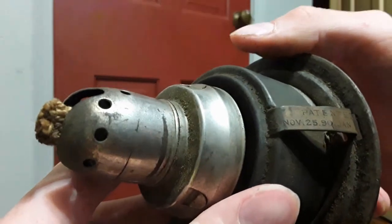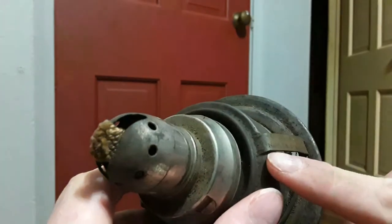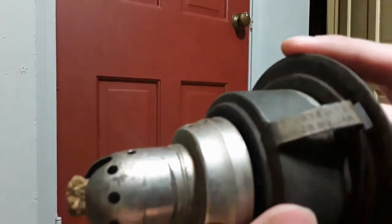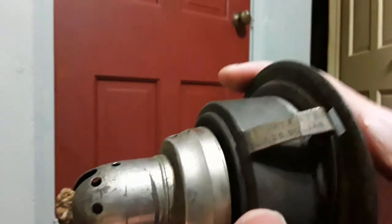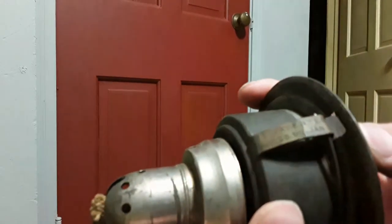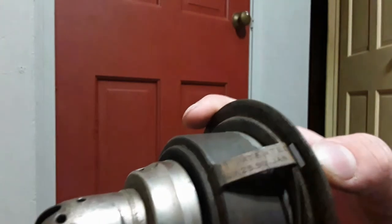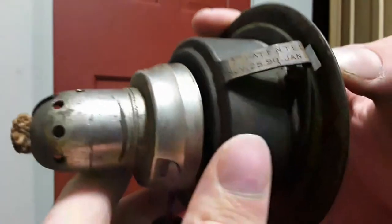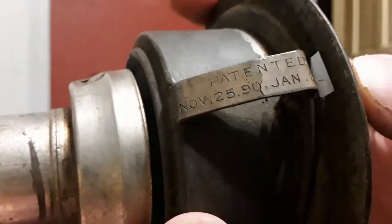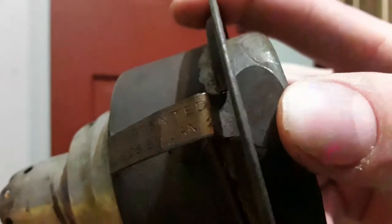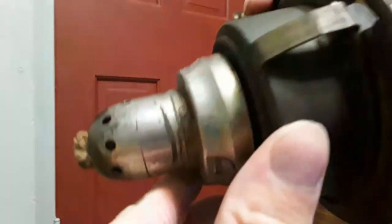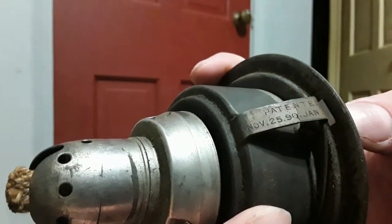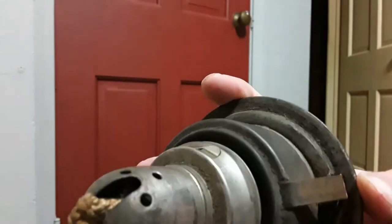It says Patent November 2590, January... what does that say? 2697. I don't think it's from the 90s. It might be from 1926. But let me zoom in on that. What do you think this means? November 2590, January, and then again it says 2697. I'm guessing those are just random patented numbers. Who knows?